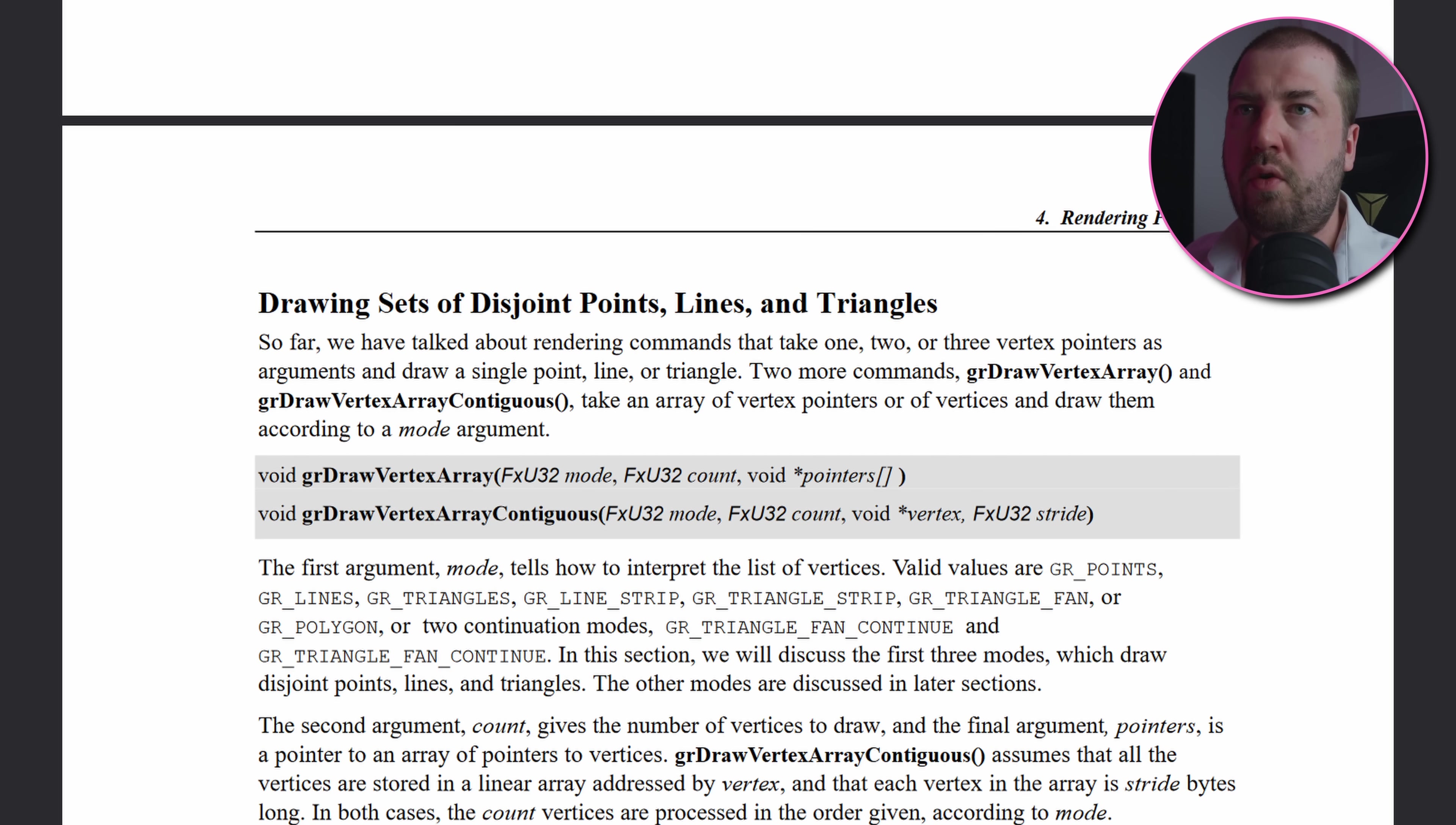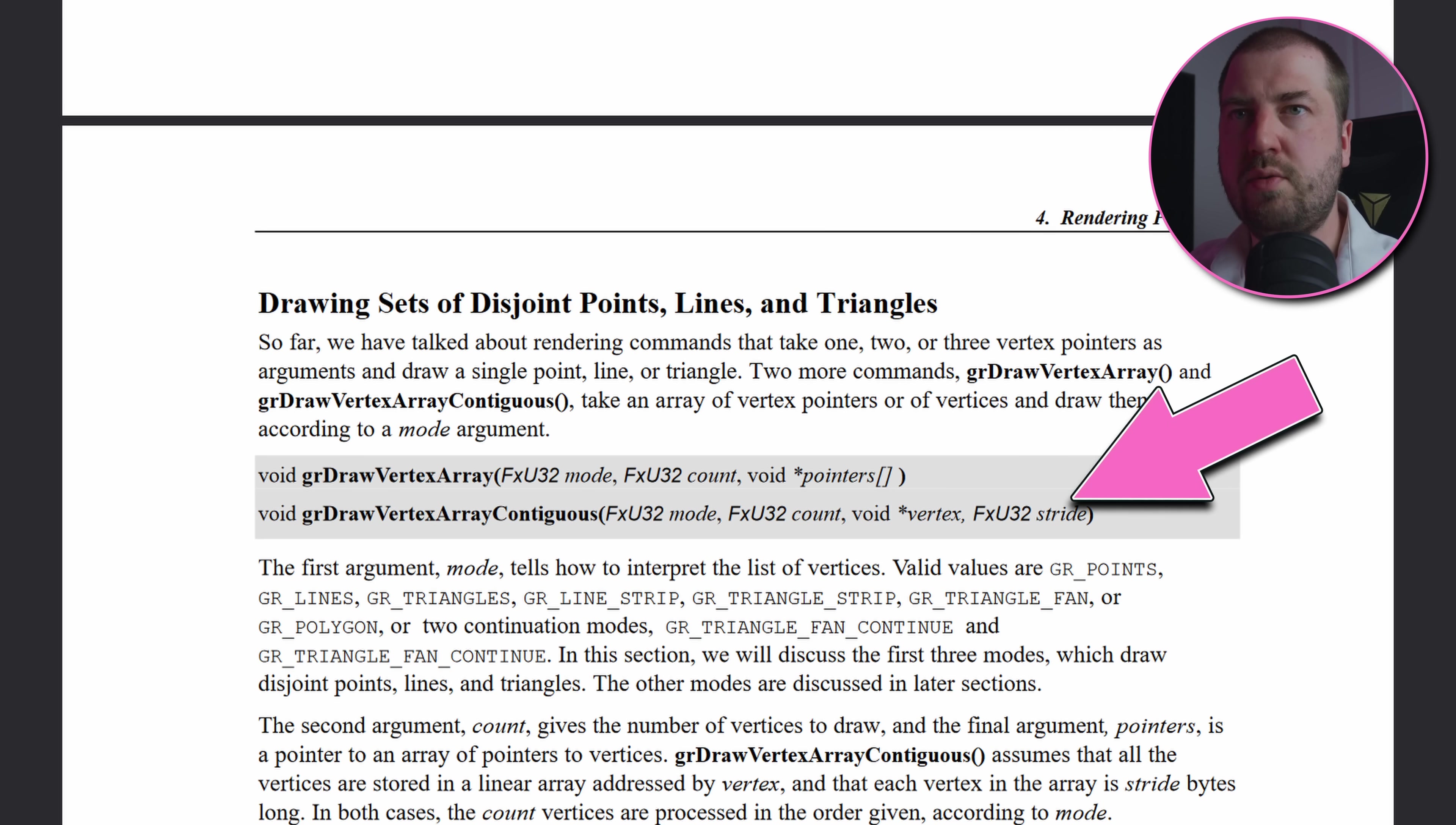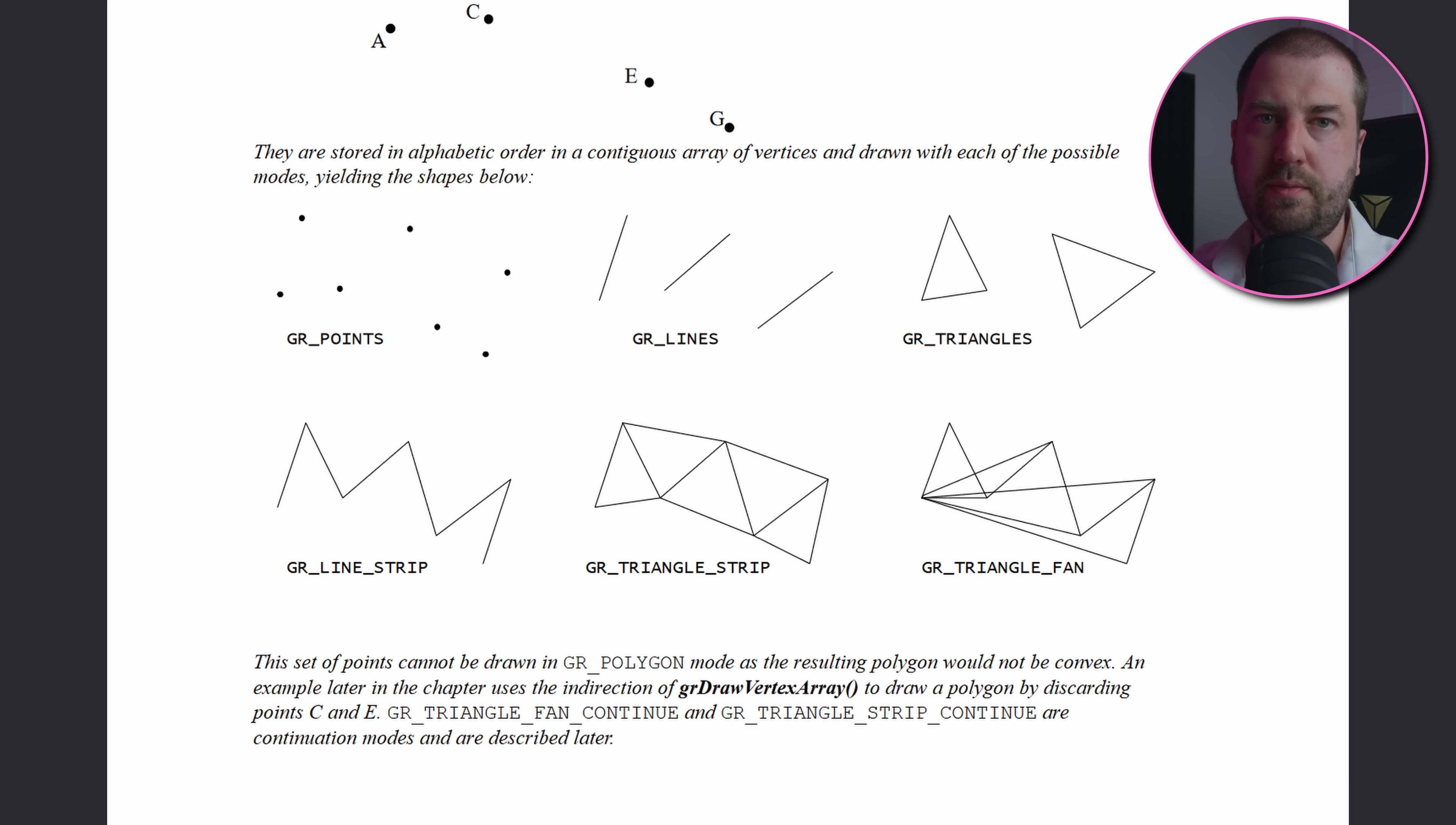The args are pretty straightforward, which is a surprise given what we've seen so far. Mode says how to interpret the vertices, count is how many vertices, a pointer to the vertex data, and the stride, which is the distance in bytes between each block of vertex data. All the calls are in triangle fan mode and we have four vertices, so presumably we're rendering 2D sprites as quads.